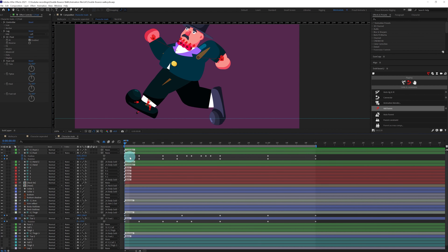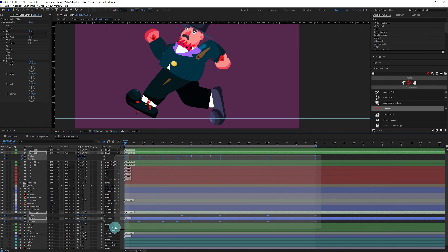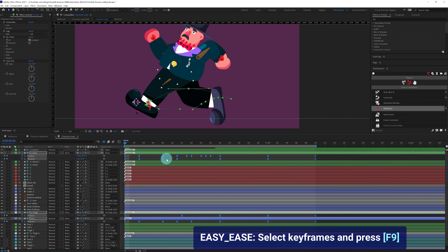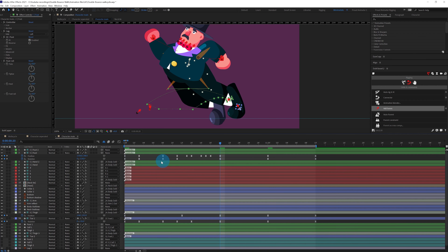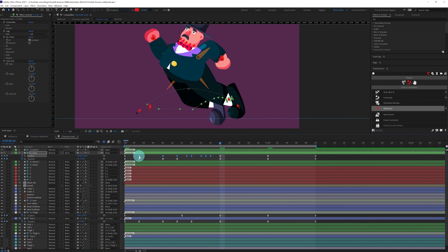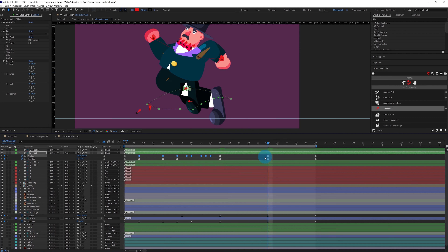Select all keyframes and press F9 to Easy Ease them. After that, select all the in-between position keyframes and convert them into roving keyframes.